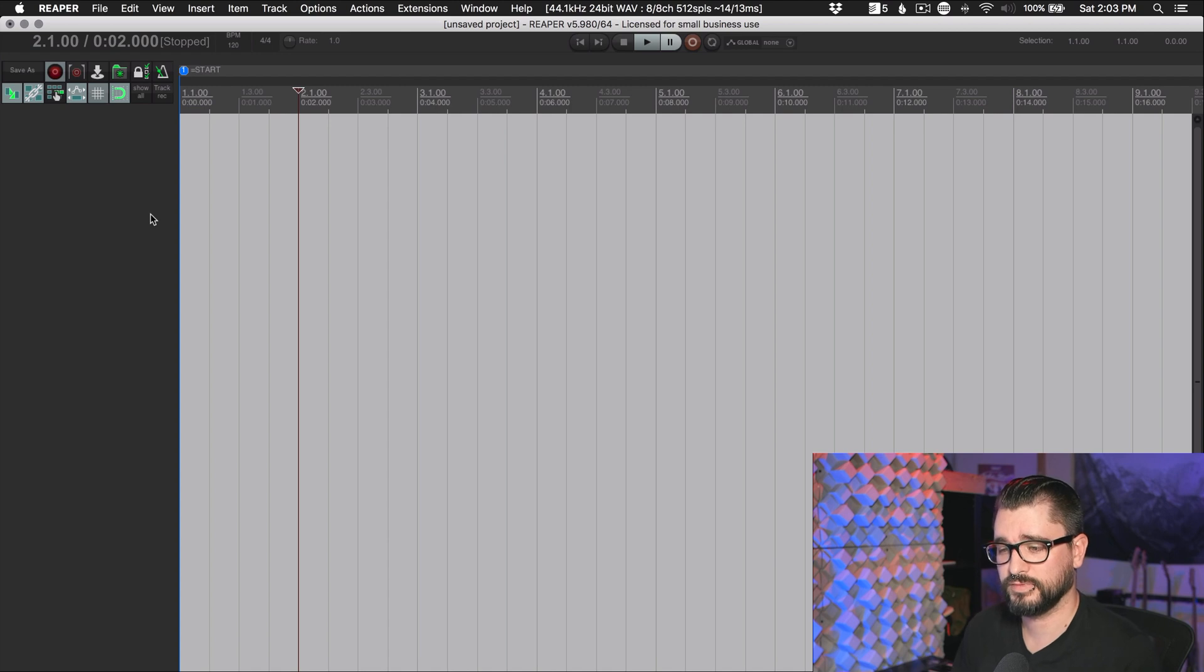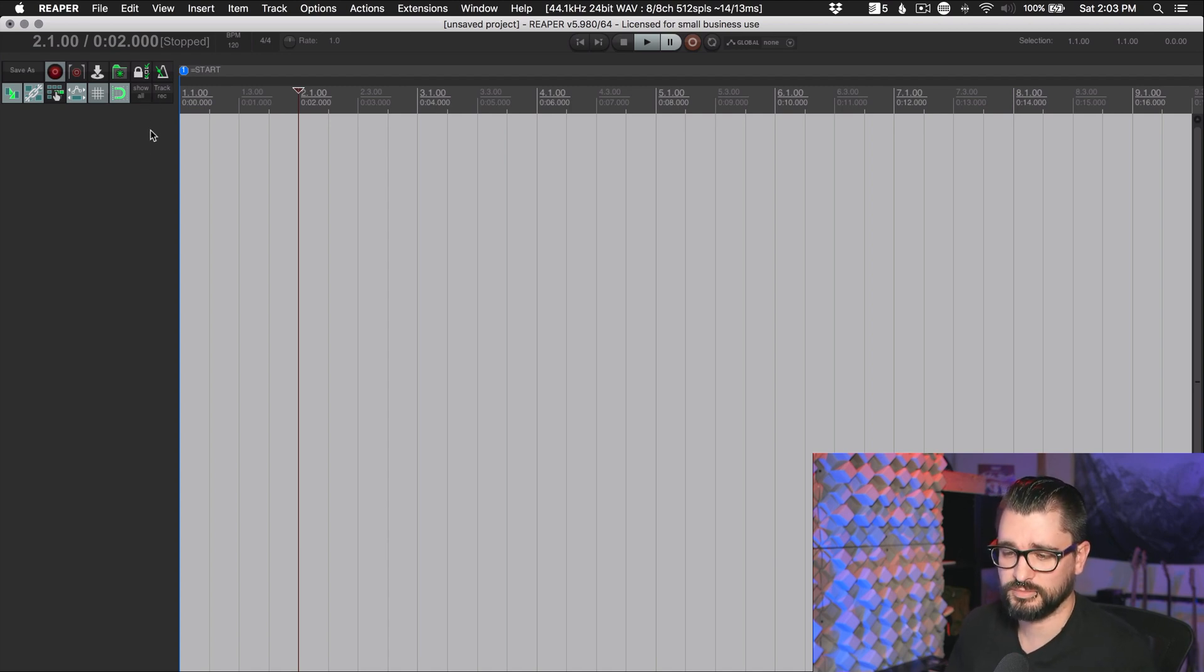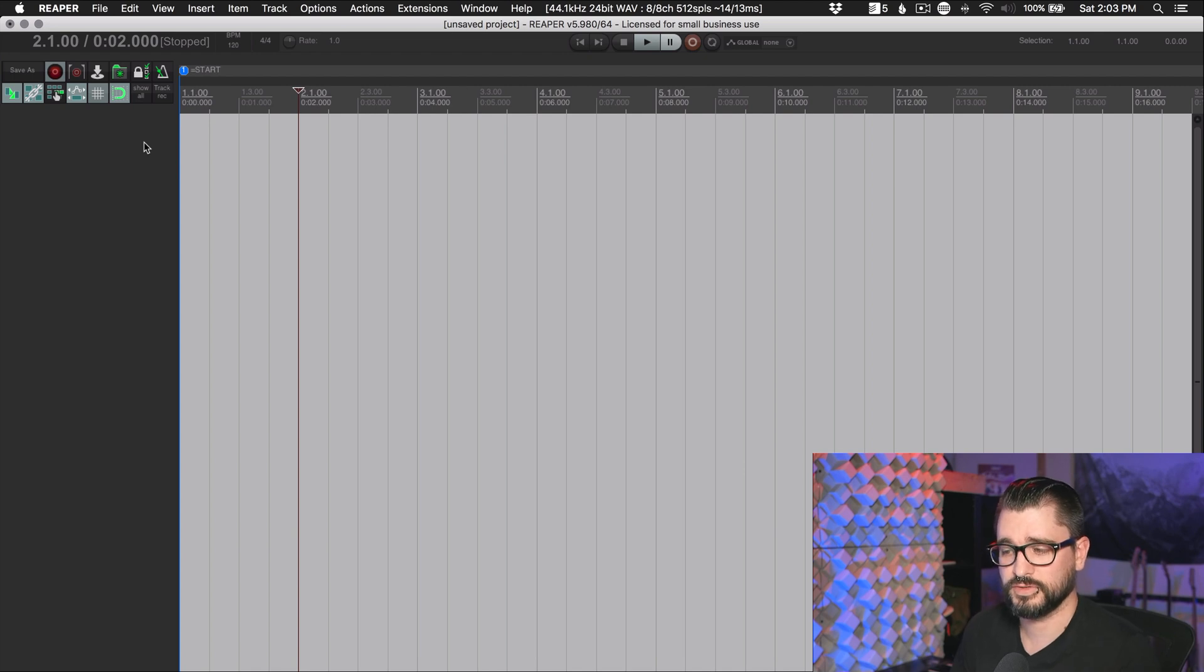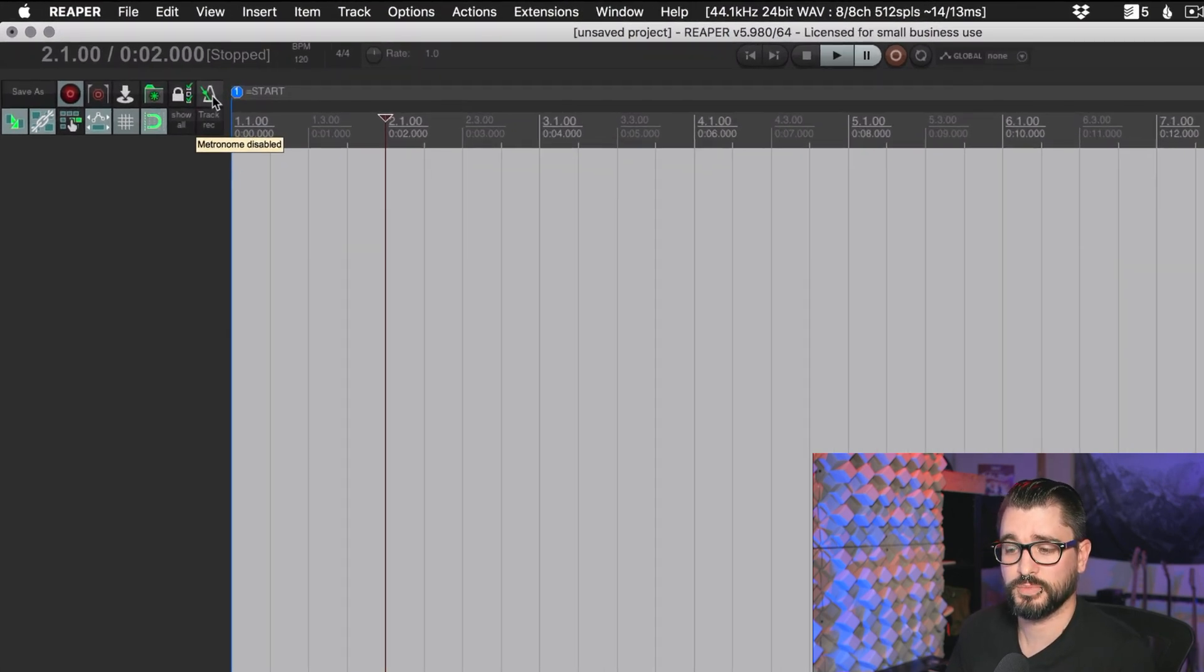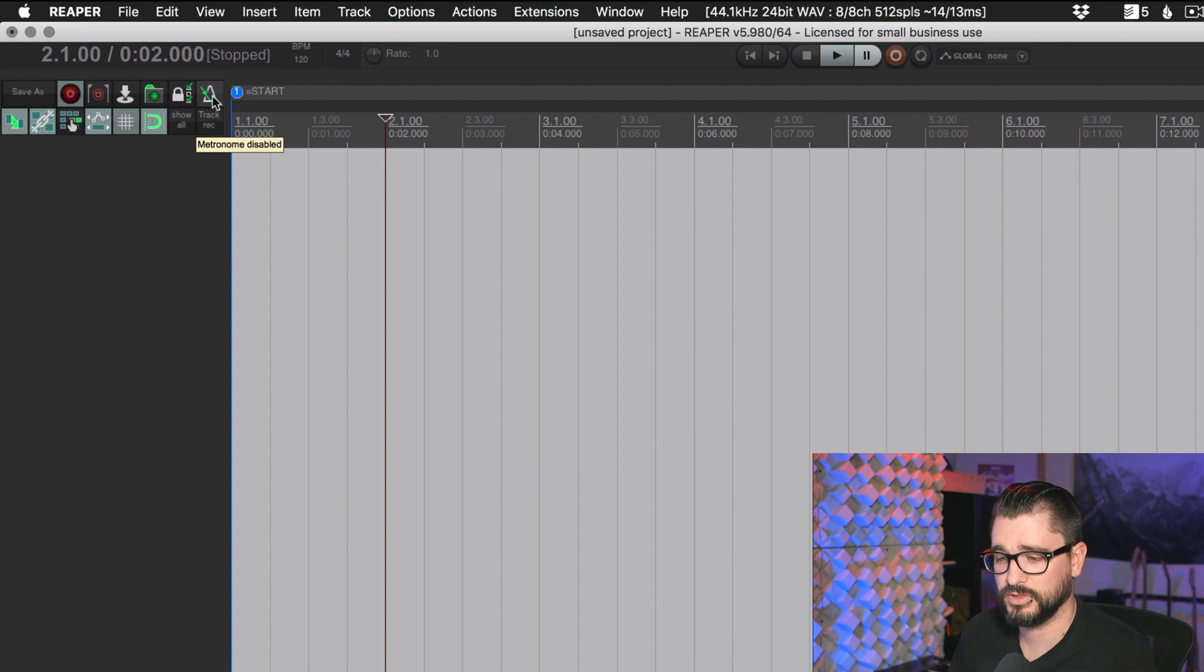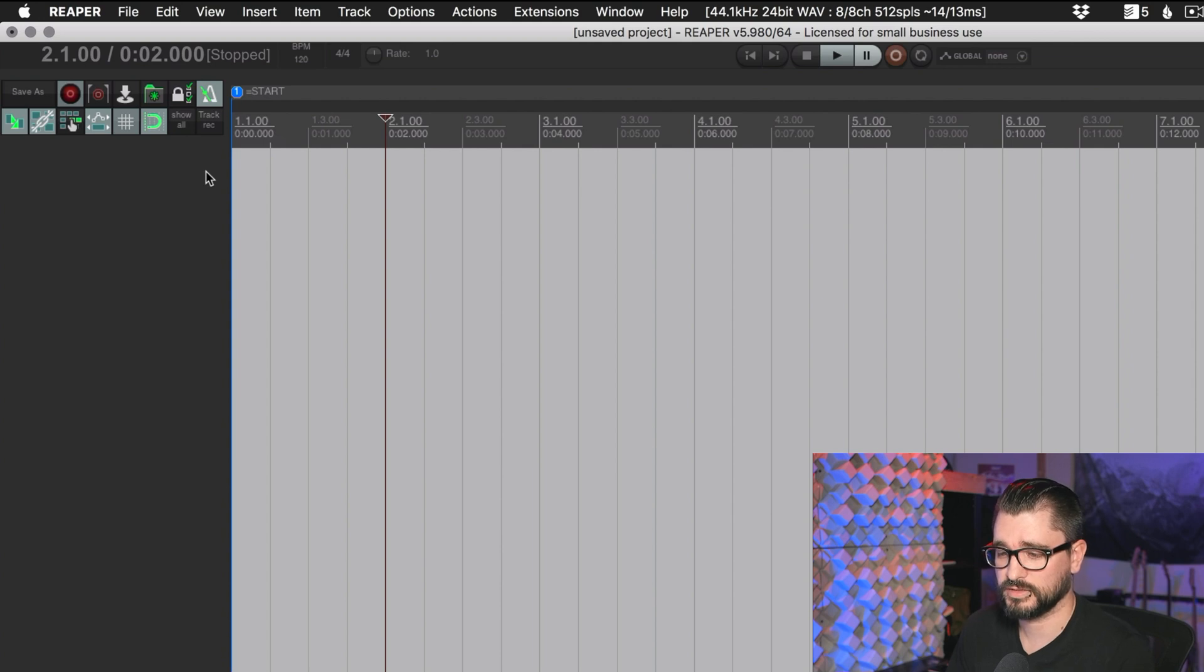Here we are in Reaper. I have the default theme enabled, and other than a couple buttons different in my main toolbar, this should be pretty close to how you have it at home. The metronome in Reaper has a dedicated button on the main toolbar, so just go ahead and give that a left click, and when you hit spacebar, you should be able to hear a click.